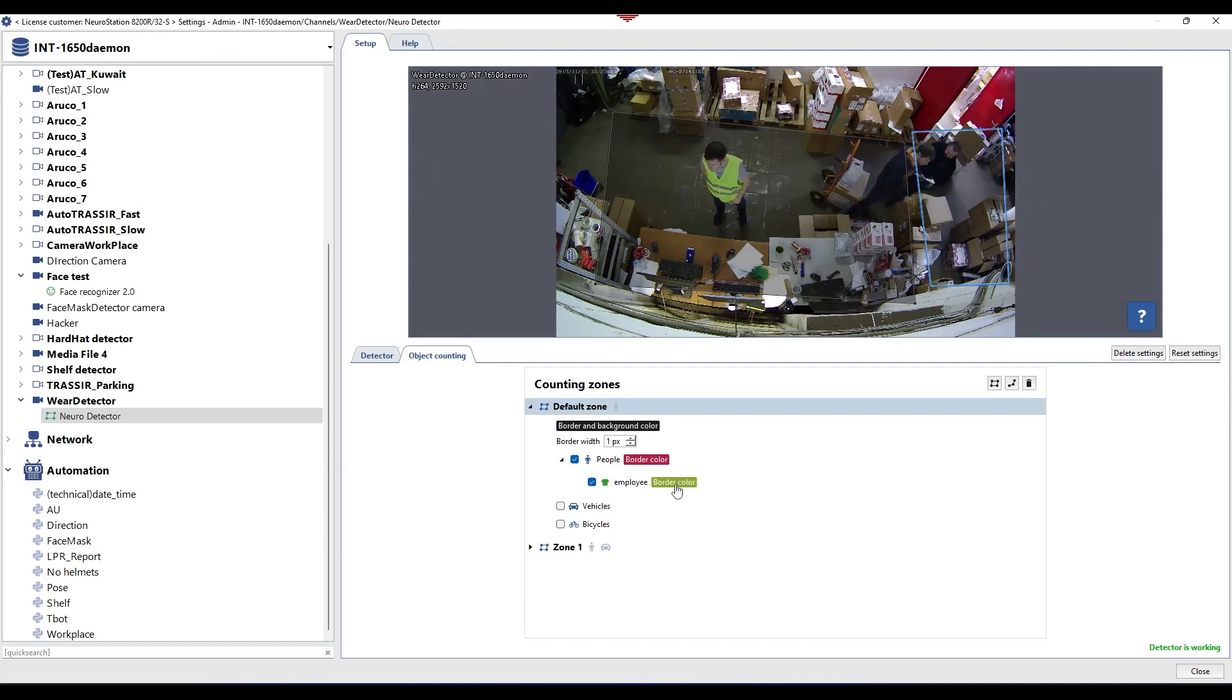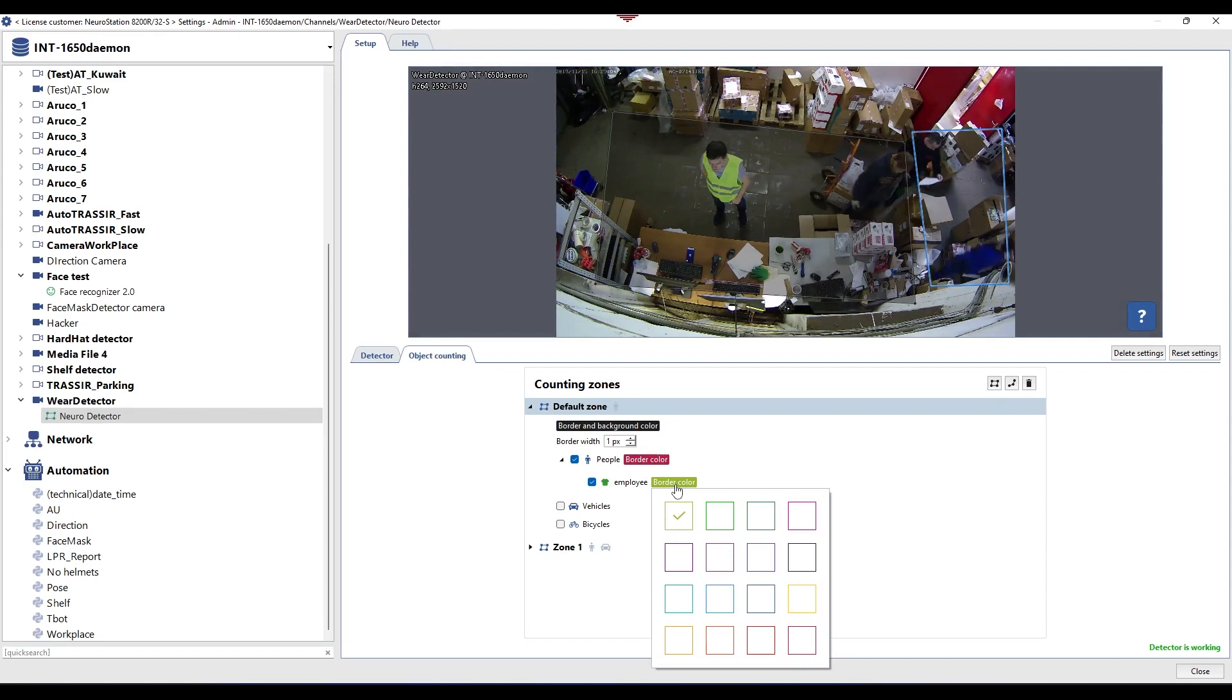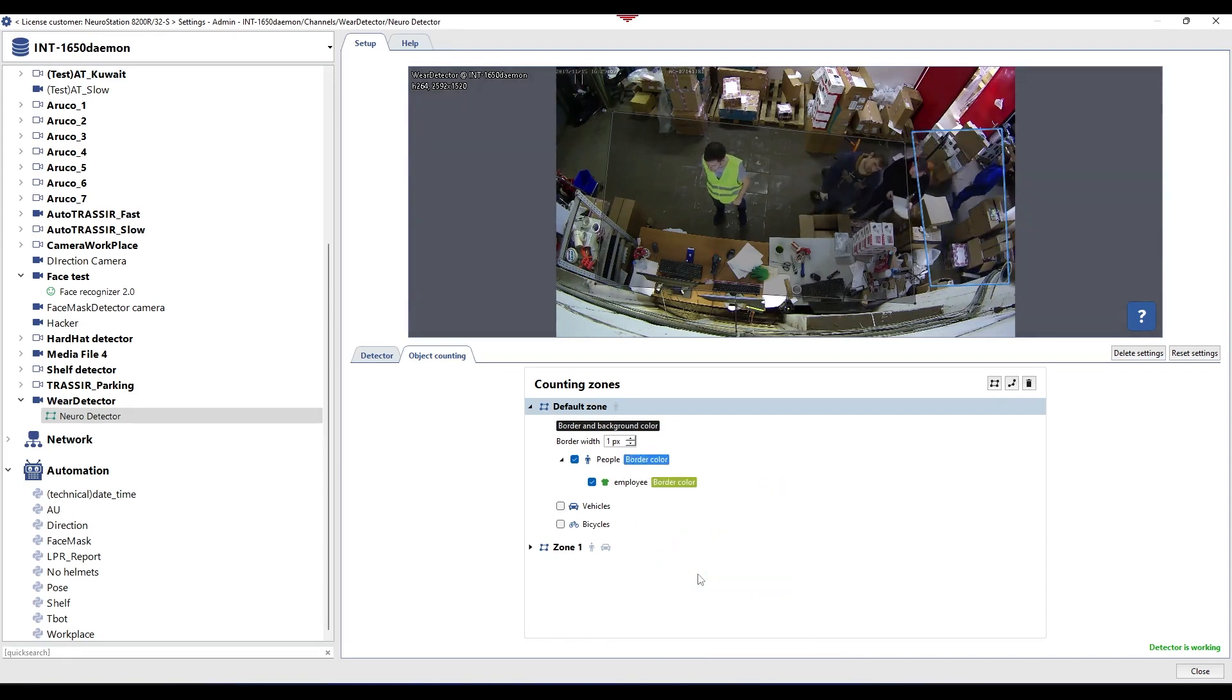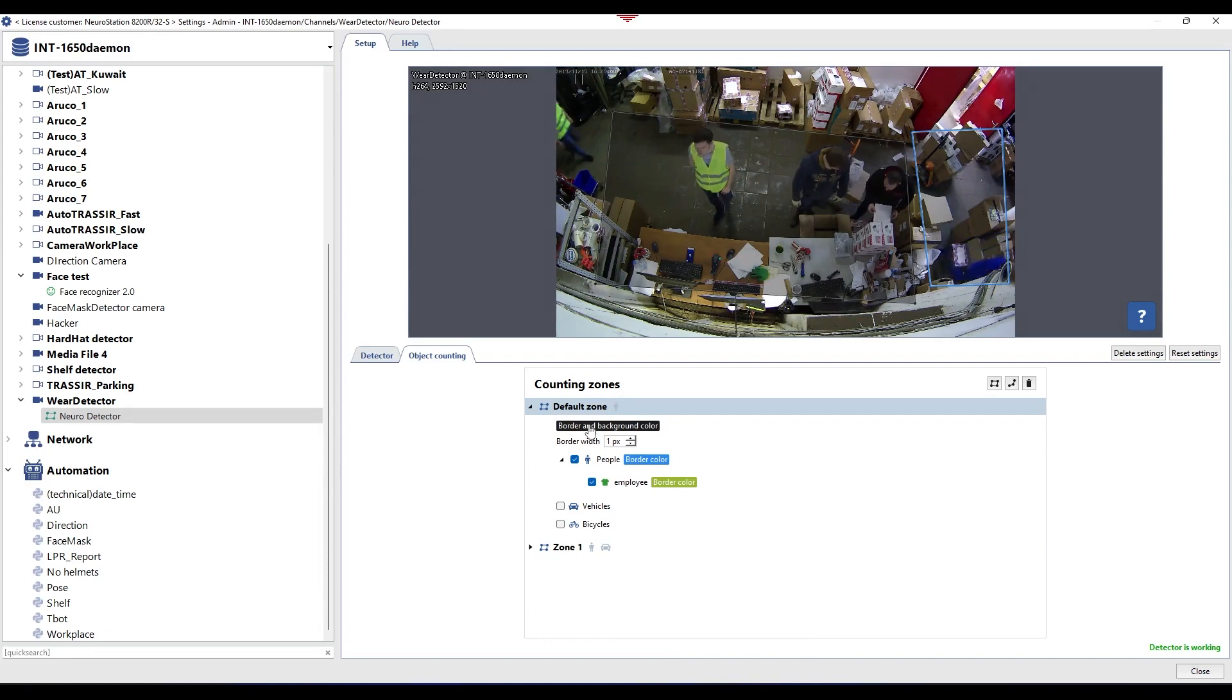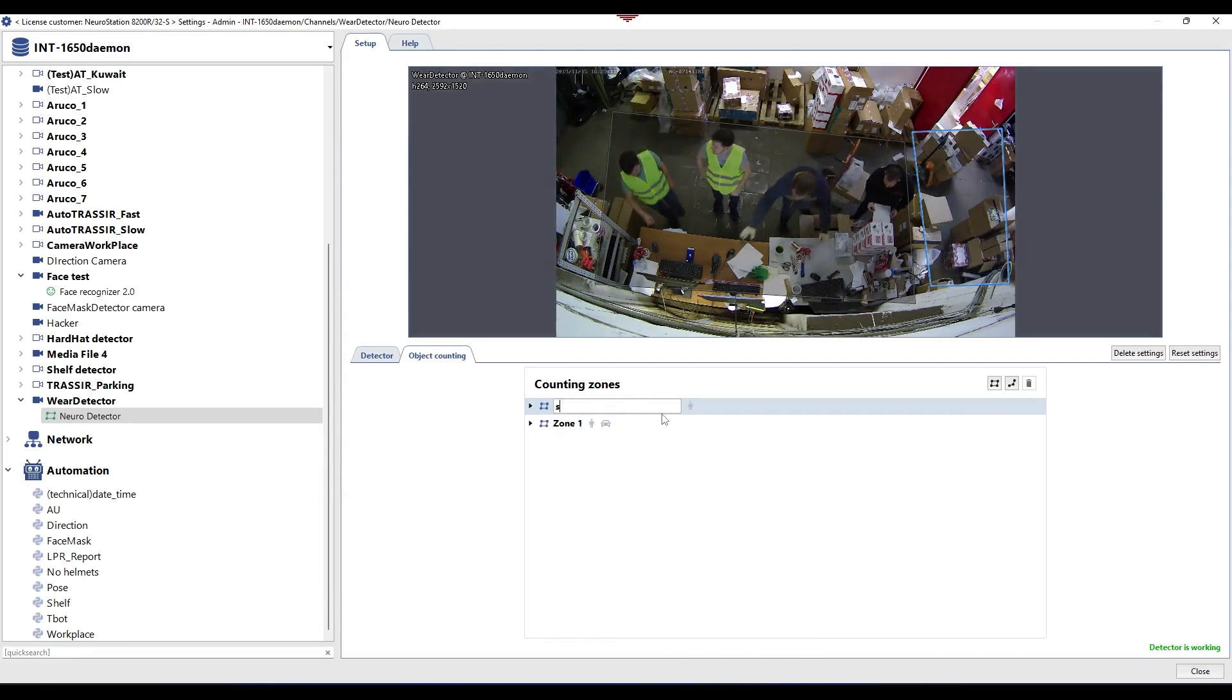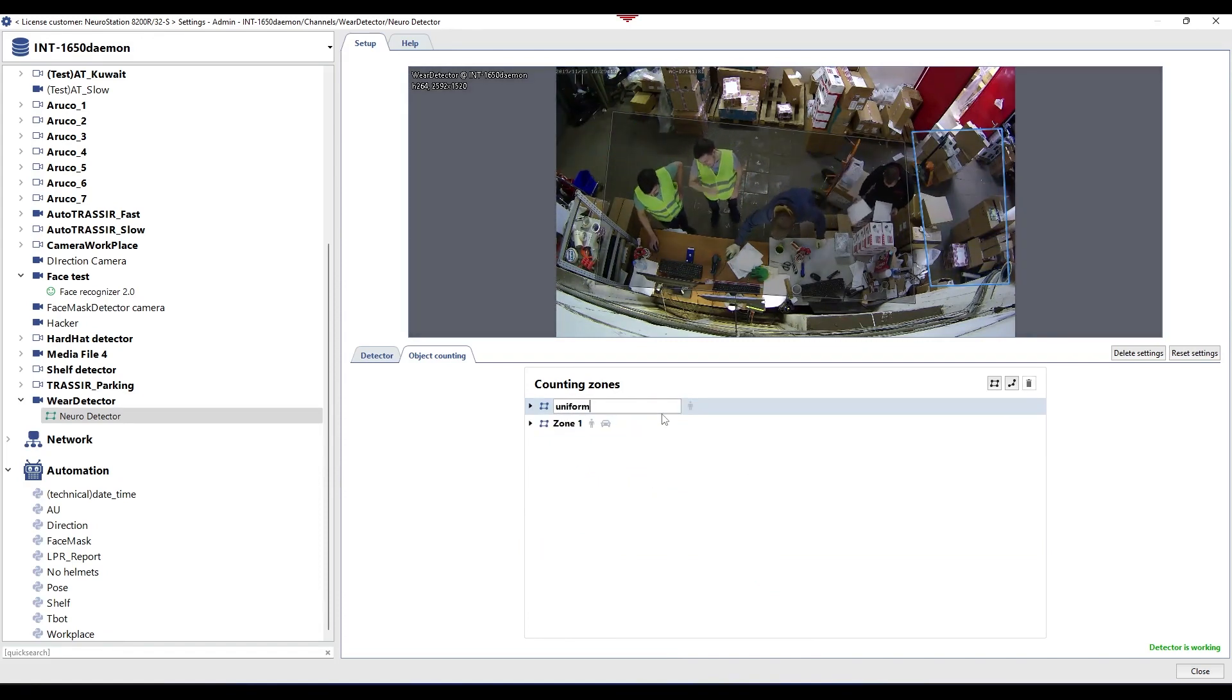Next, you need to edit the zone parameters. Select identified objects in the image and border and background color. Here you should also select the classes to be identified in the zone and indicate their frame colors.